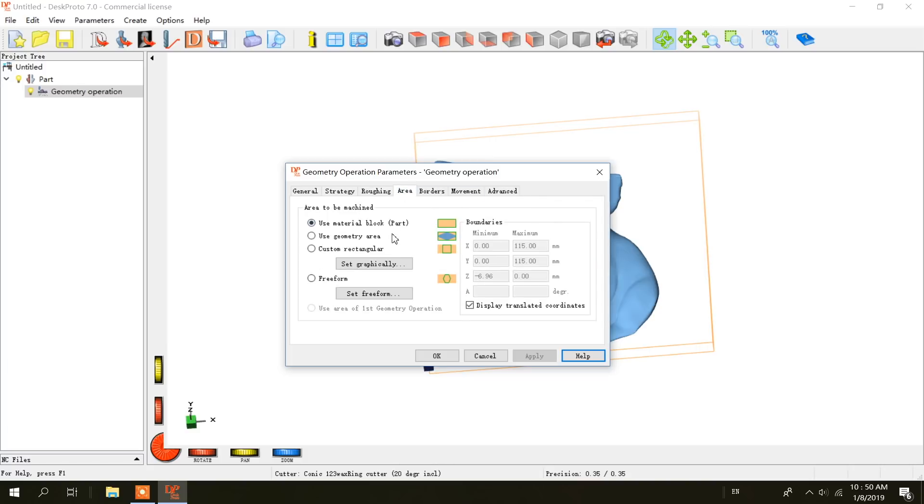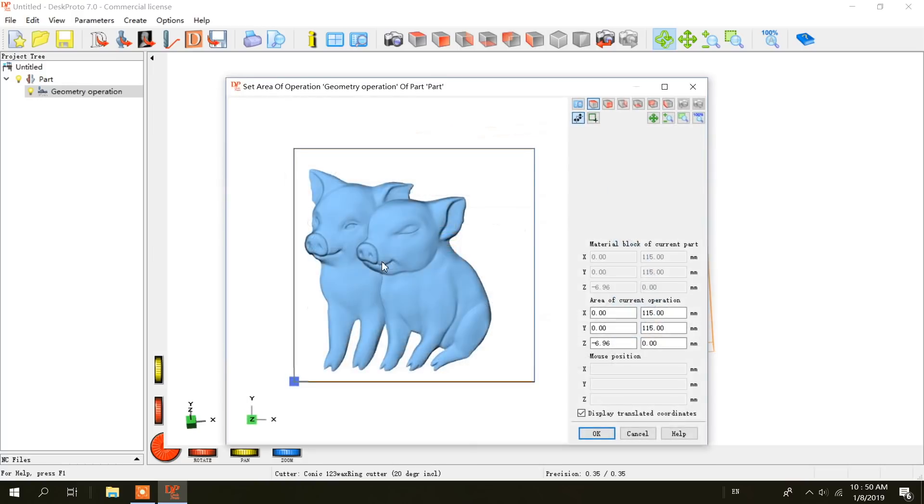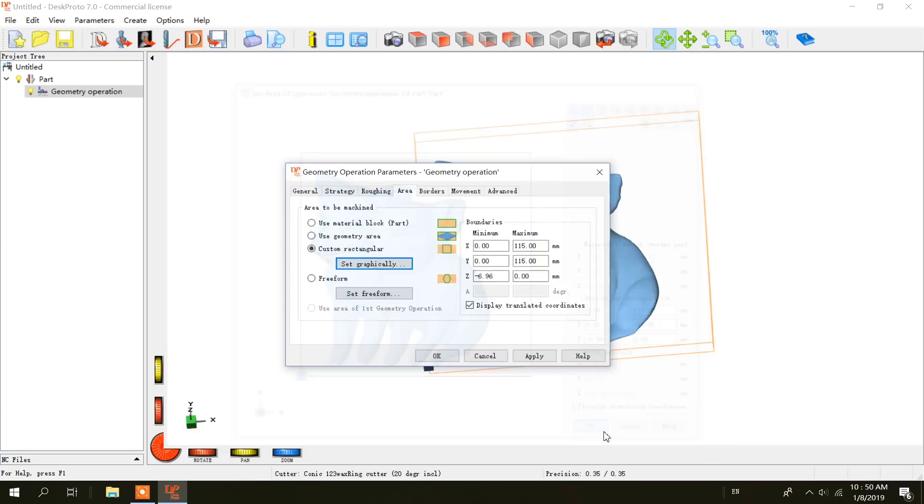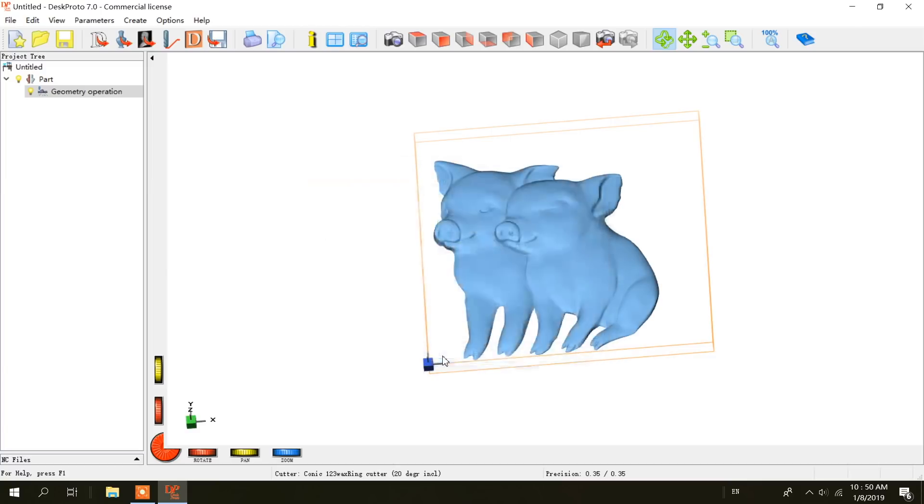Under area tab we are going to select custom rectangular and set graphically. Area of current operation looks about right. Okay click OK. Okay now, if we click.